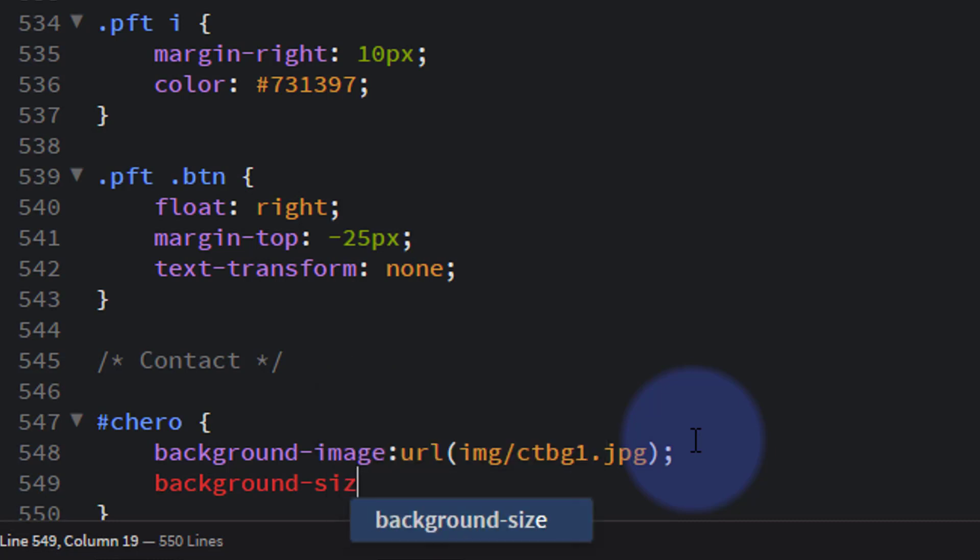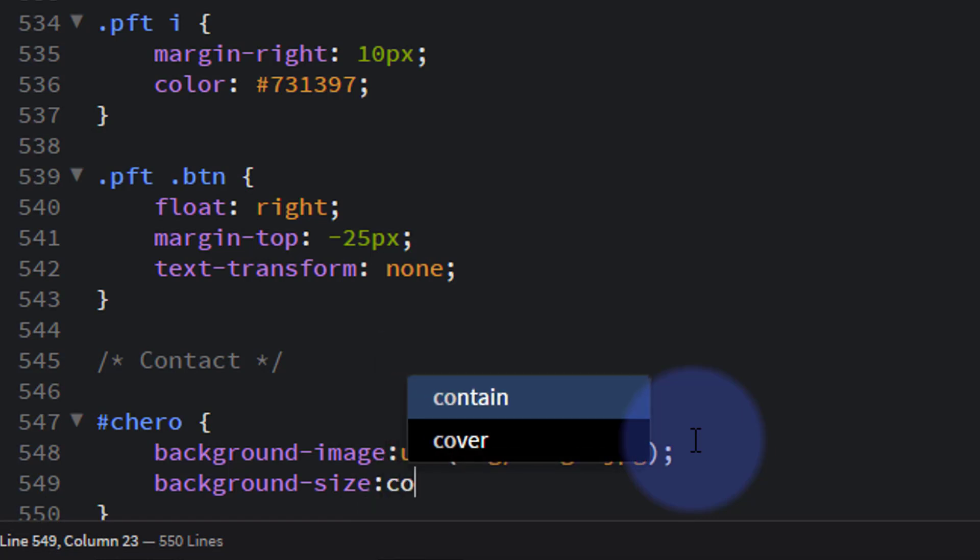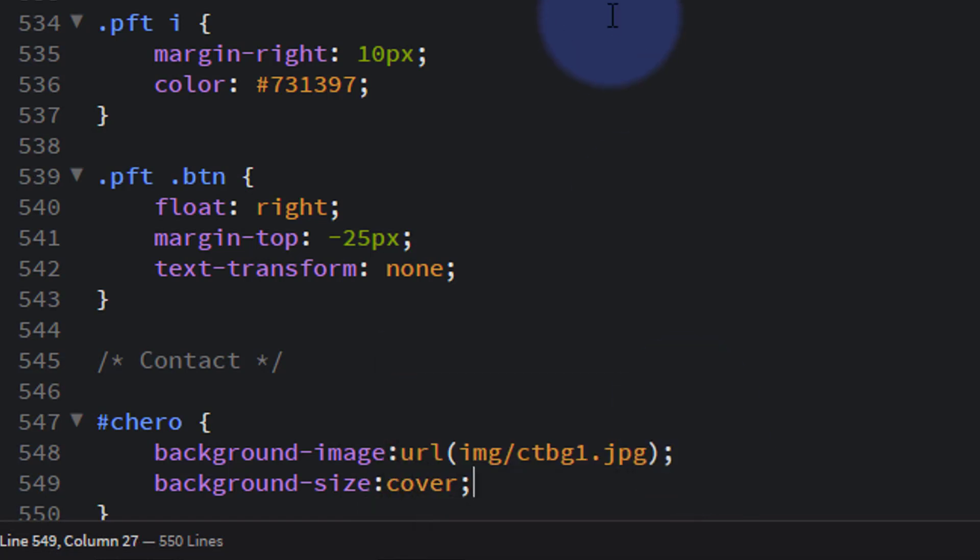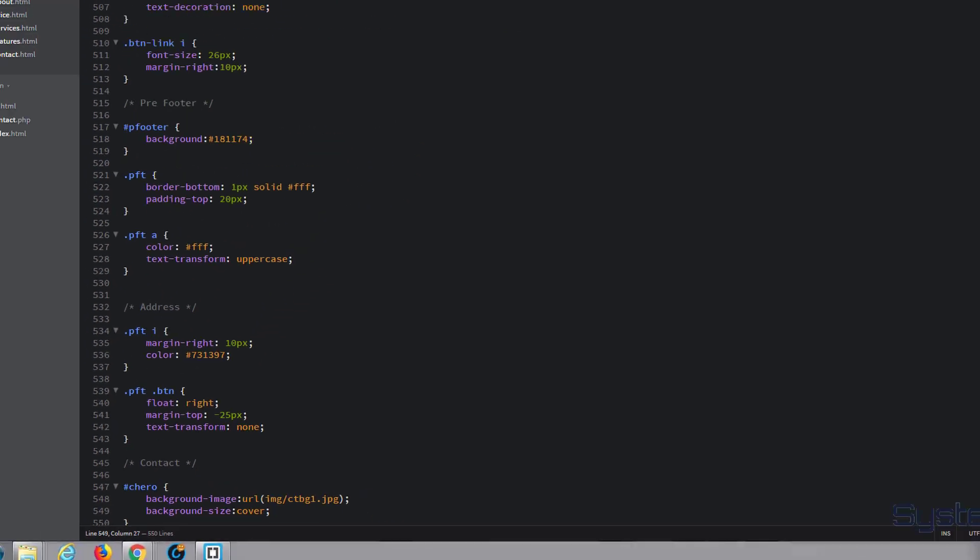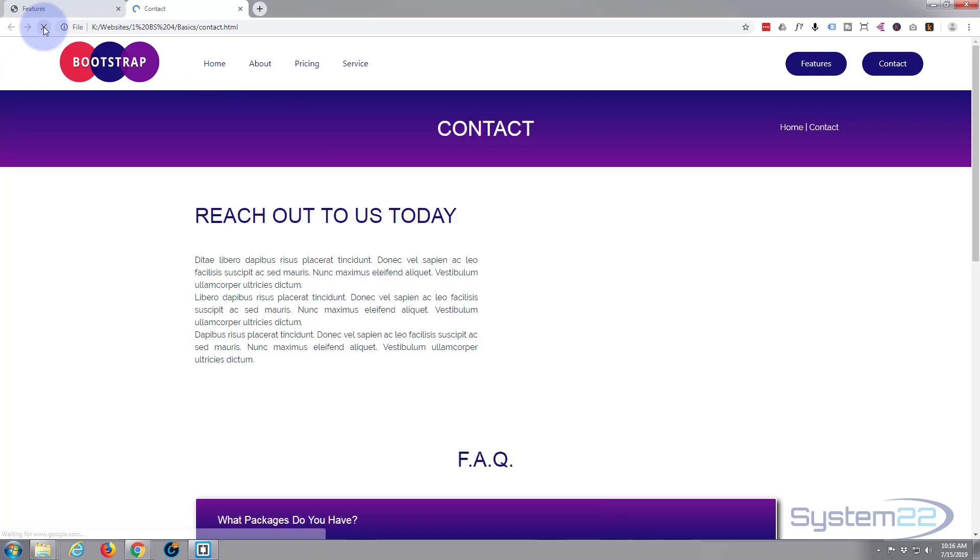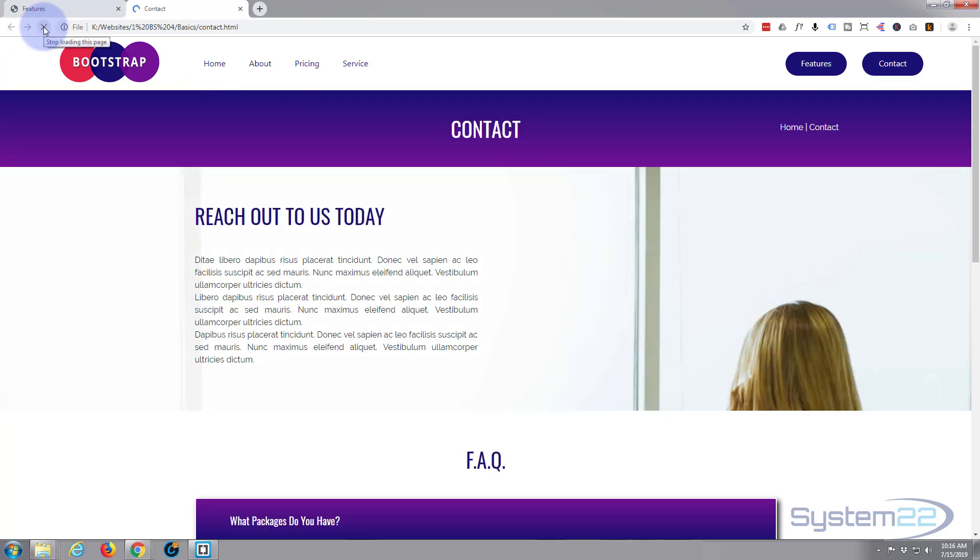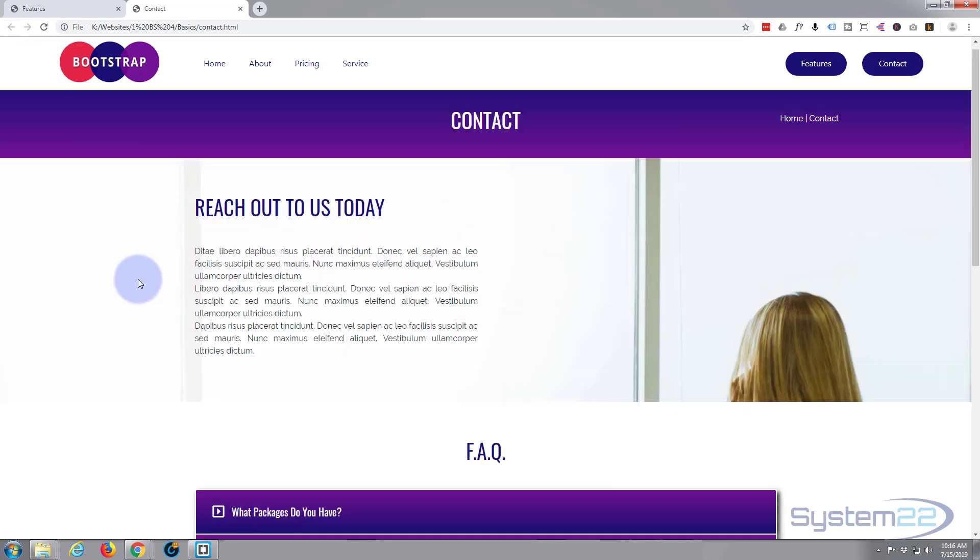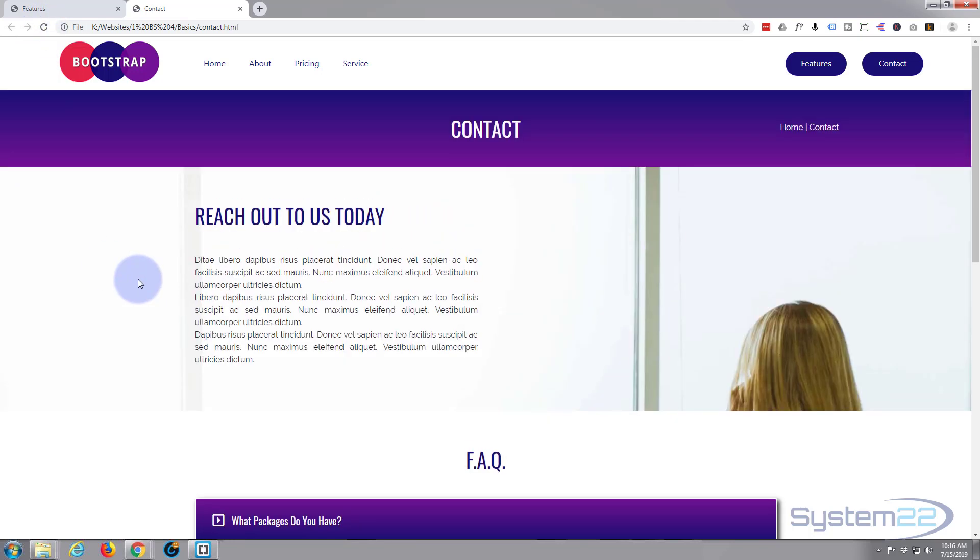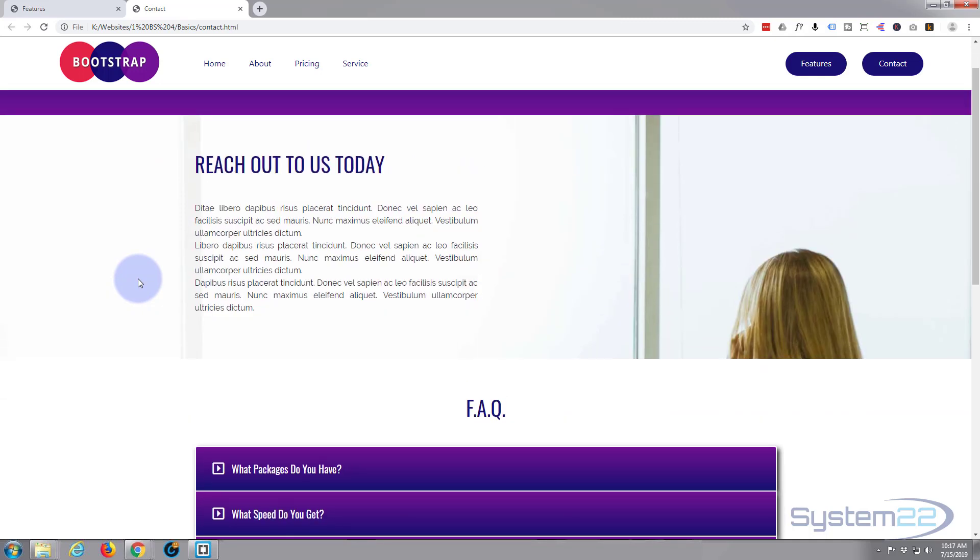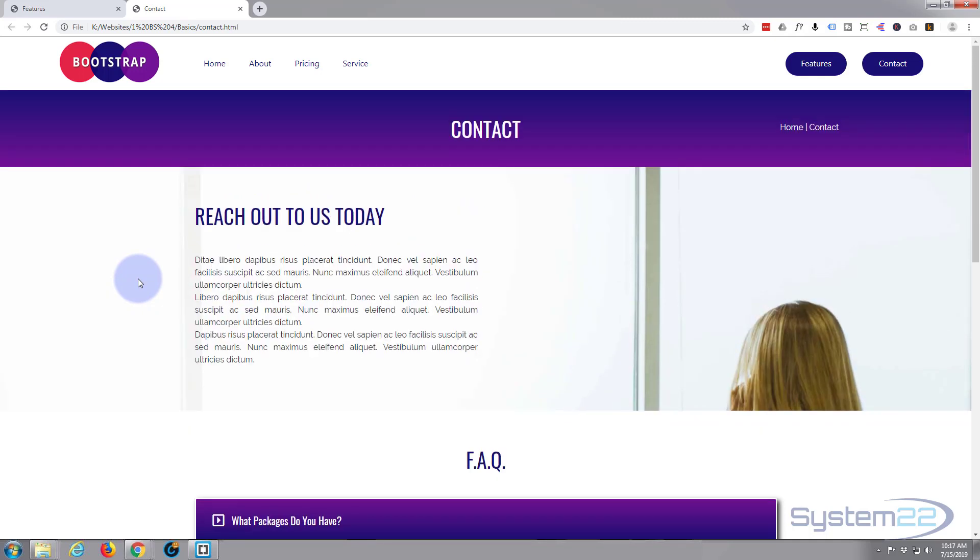And let's just save that and see what we've got. Control S. Let's go back to the site - that should have put that image in there. See if it's going to work. Yeah, it does work, but it's not exactly what I'm looking for. All you can see is the top of her head. I want to see more over here.